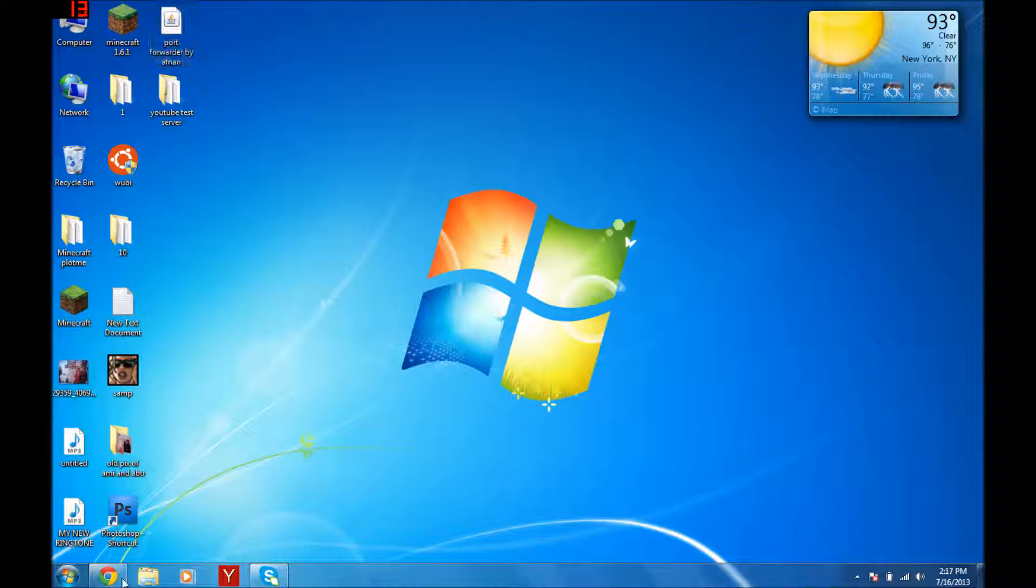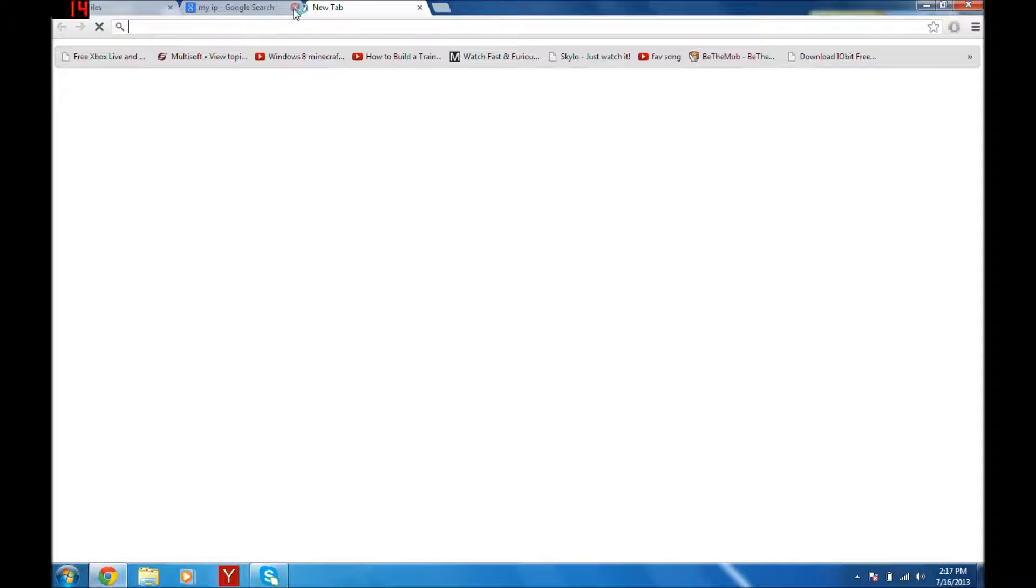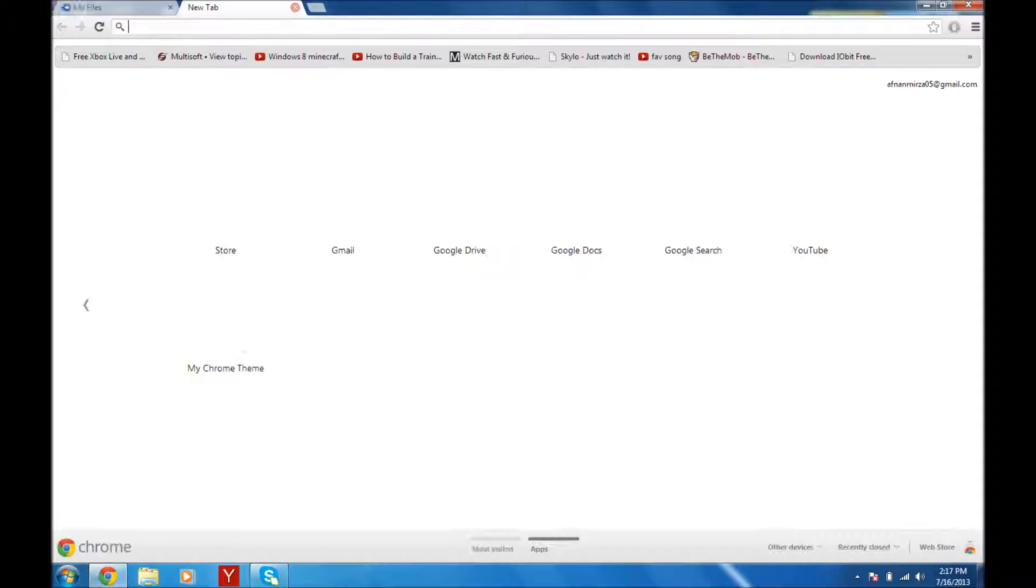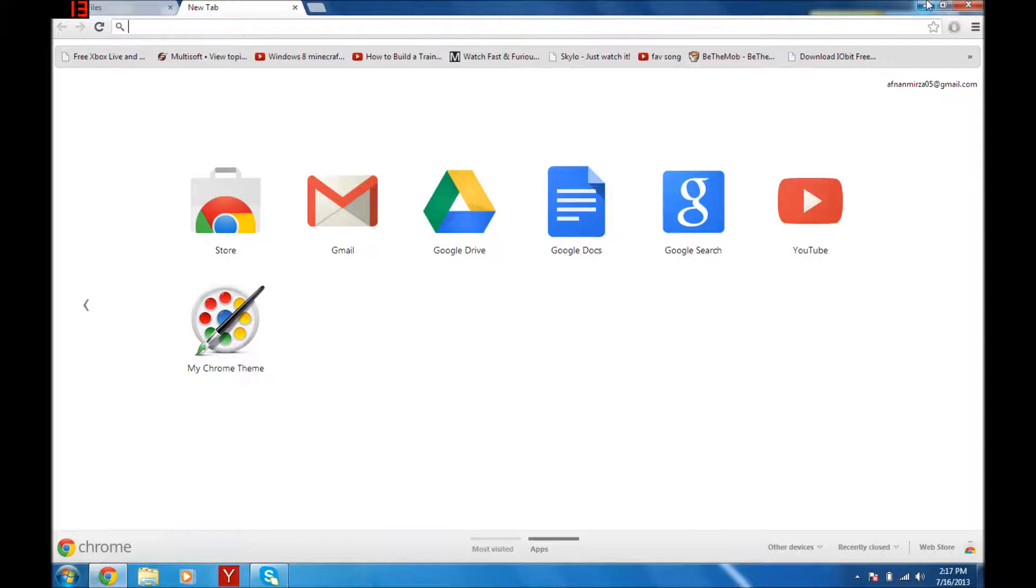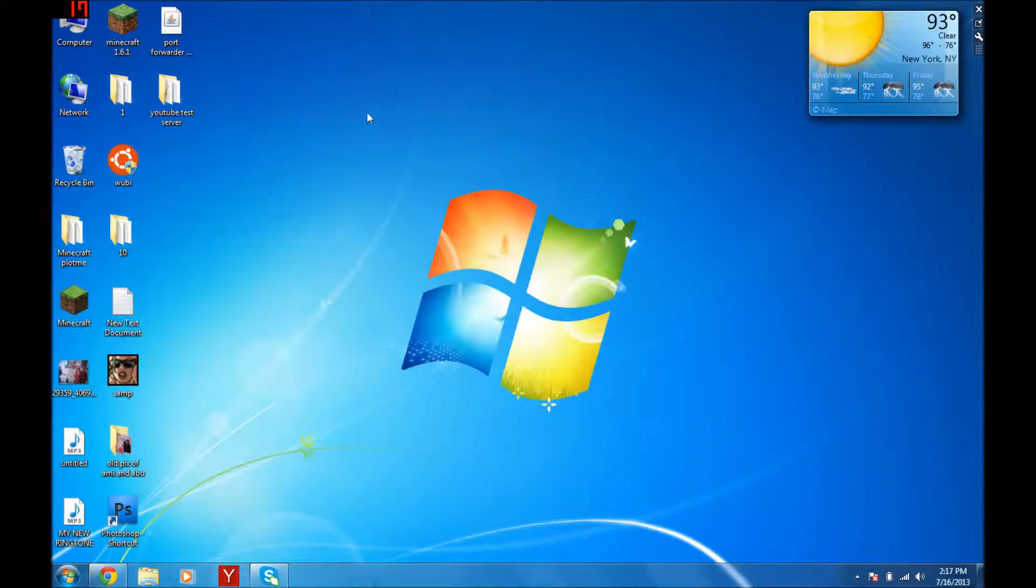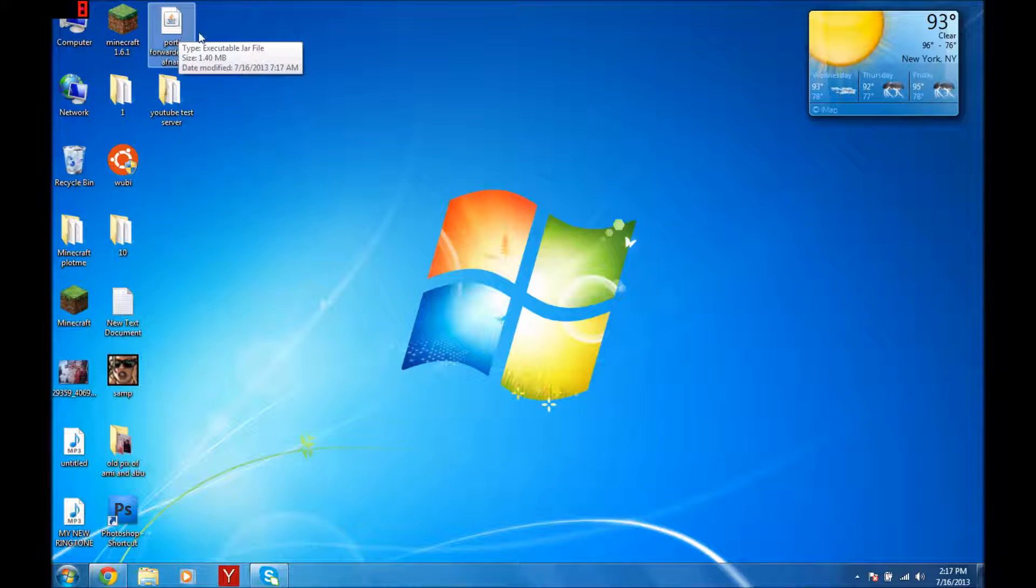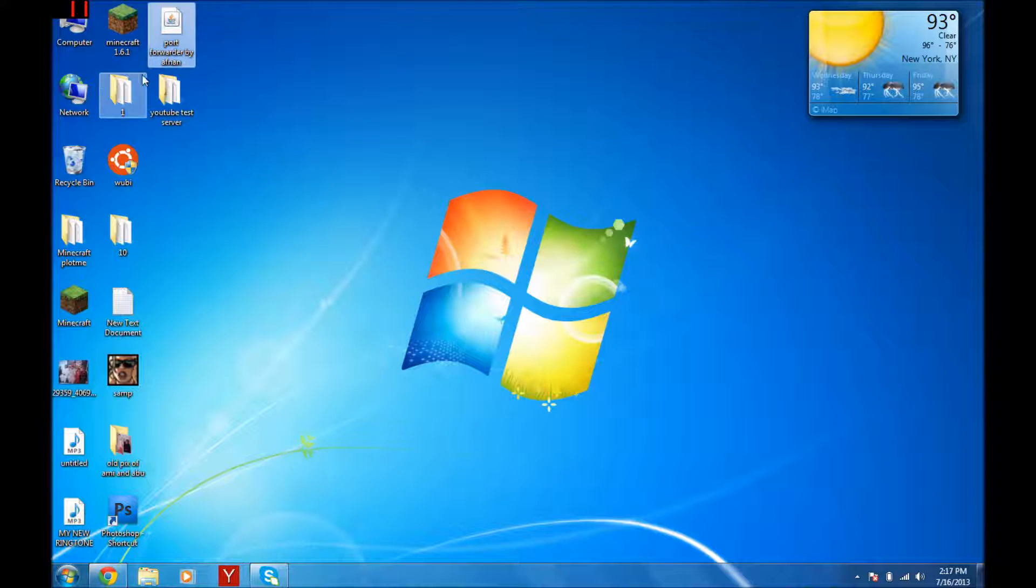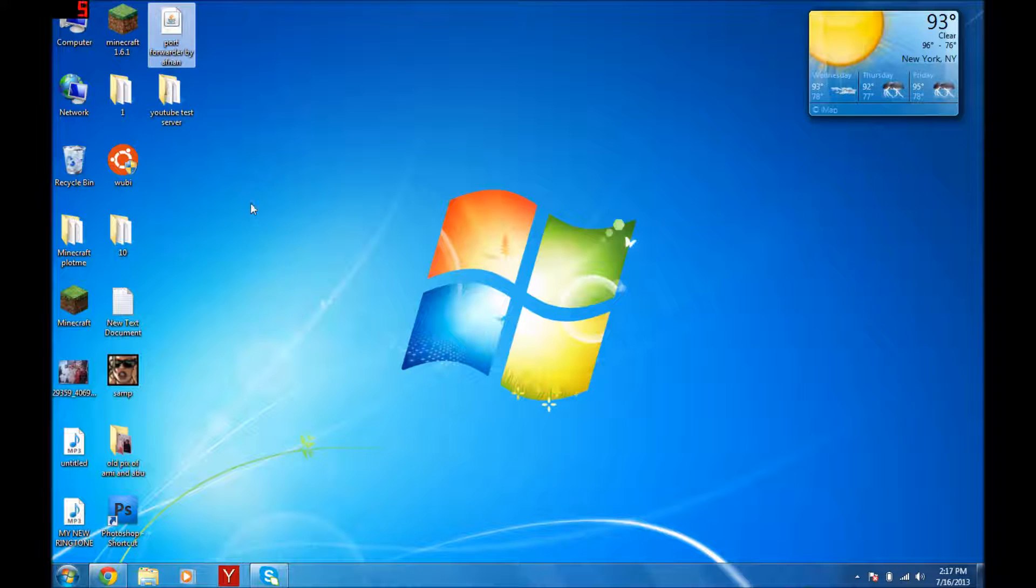If there's a problem like you can't port forward, many people have that issue and I'm one of them. So I've got an application that you can use to port forward. The link will be provided in the description, so make sure to check it out.